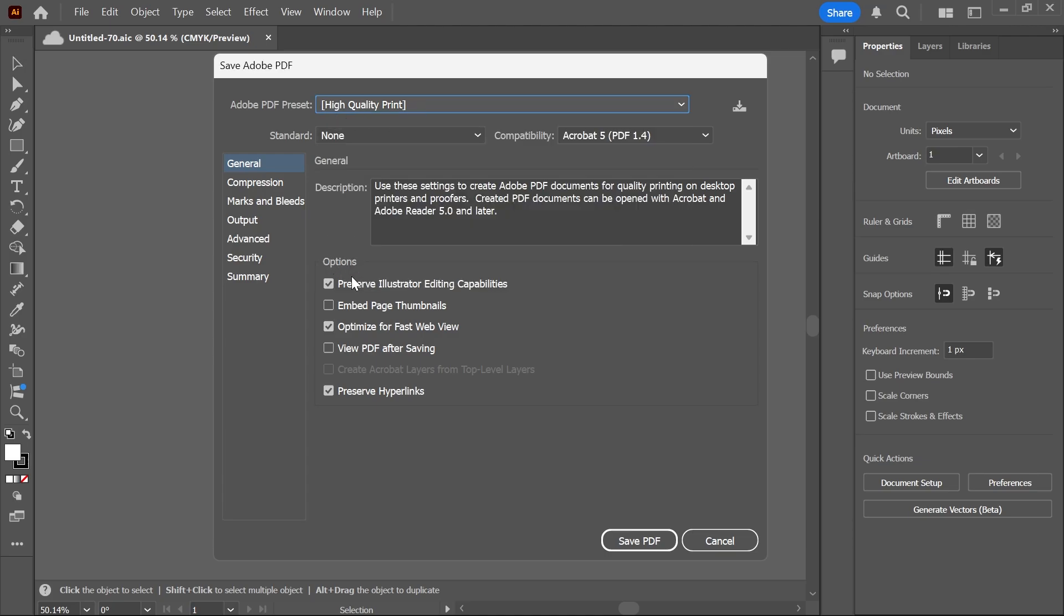and then underneath Options, we want to make sure Preserve Illustrator Editing Capabilities is checked. That basically means that once we've saved this document as a PDF, we'll be able to open it back up in Illustrator and still make edits and changes to the document.